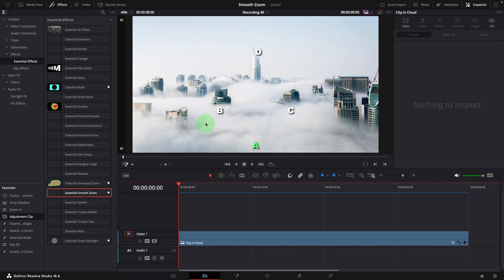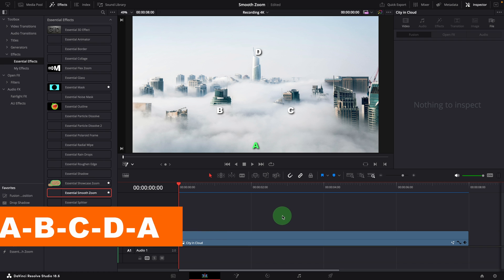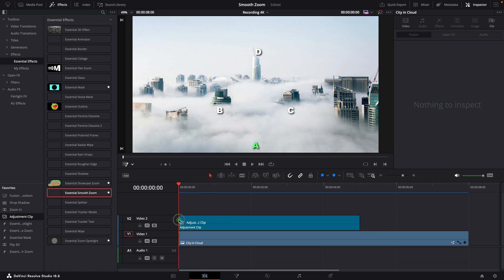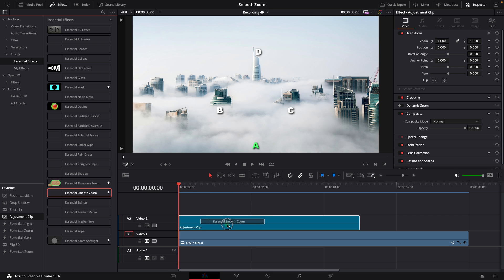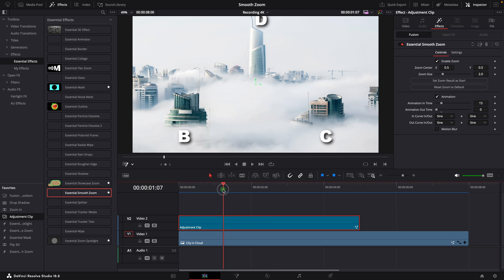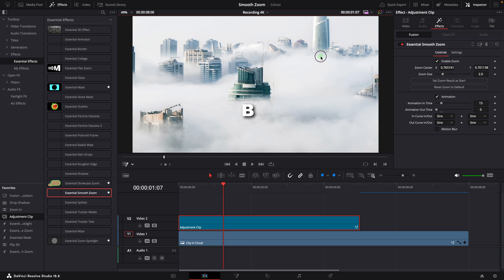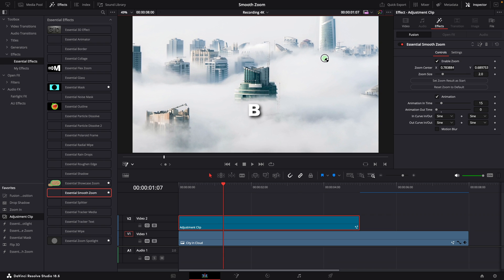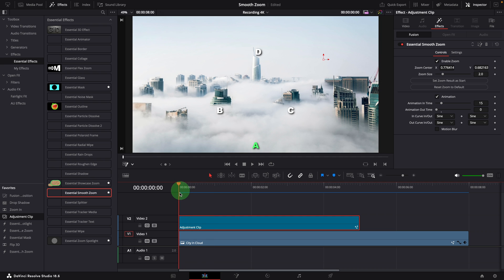Now for the third scenario, shifting the focus among a series of objects in the scene, the steps to achieve this are very similar to the previous one. Add an adjustment clip and apply the smooth effect. Move the playhead forward to see the zooming result. Change the zoom center to building B. We now have transitioned the focus to building B.